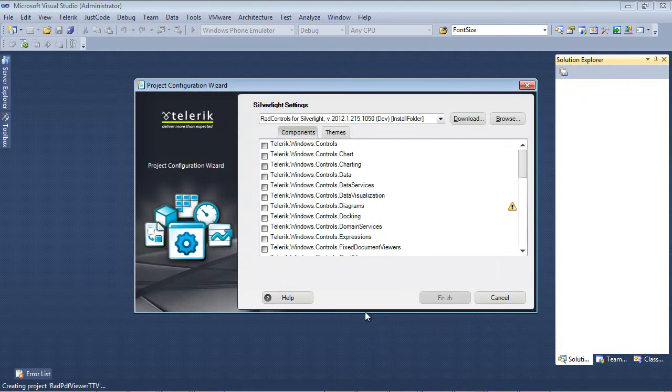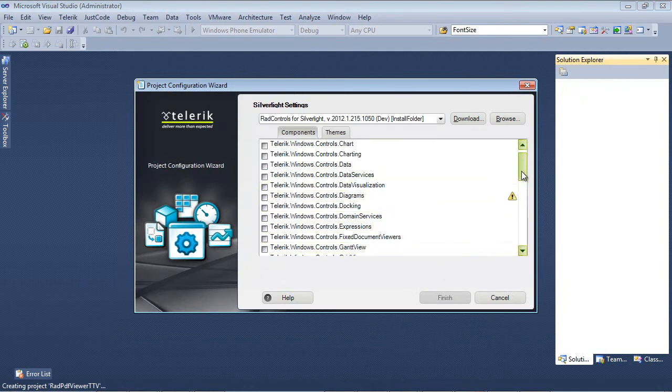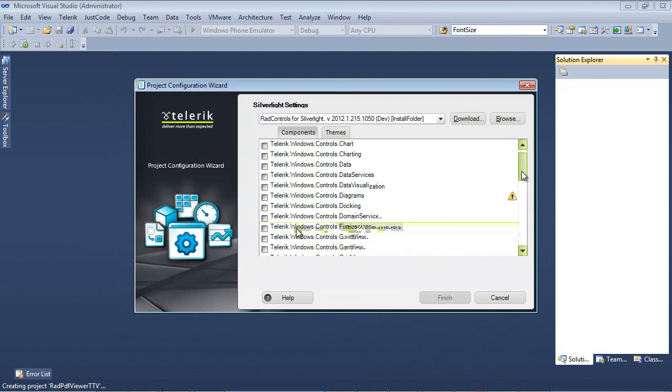So after we press OK, the next thing that we're going to need to do is we're going to select Telerik.Windows.Controls.FixDocumentViewers.